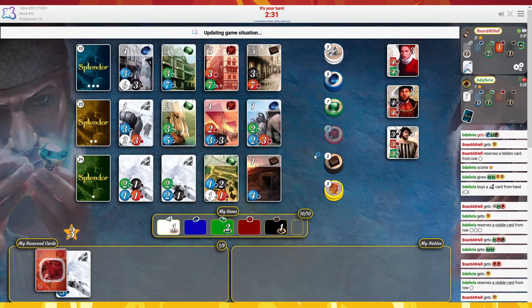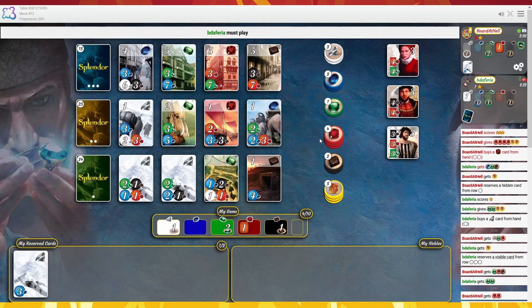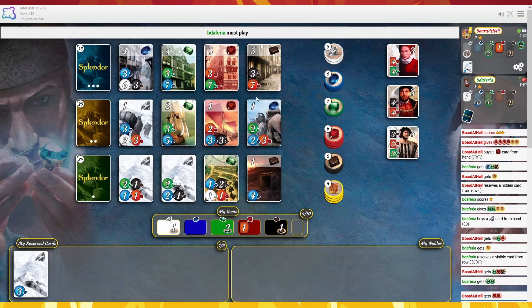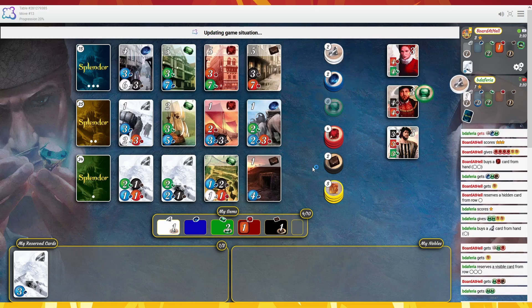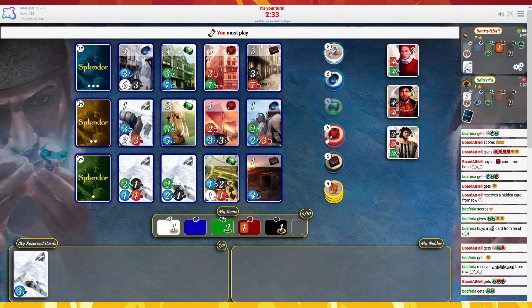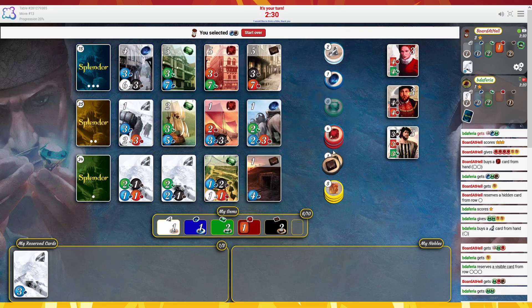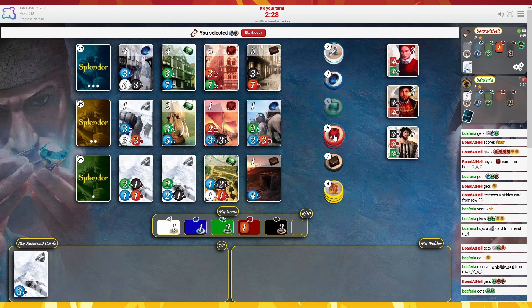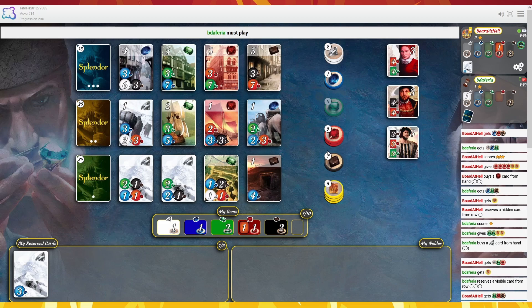Now we can buy this, get ourselves the red. We can go back to going for this. So we'll take a blue, take a black, and we'll take a red.